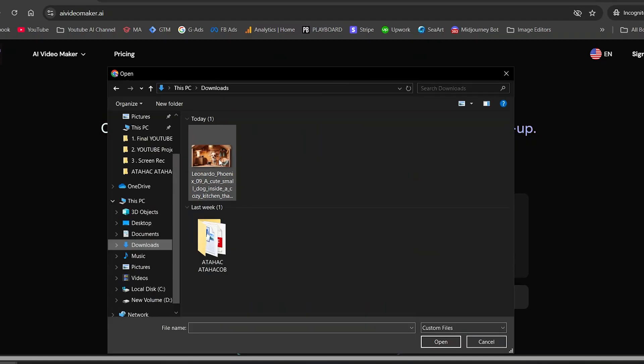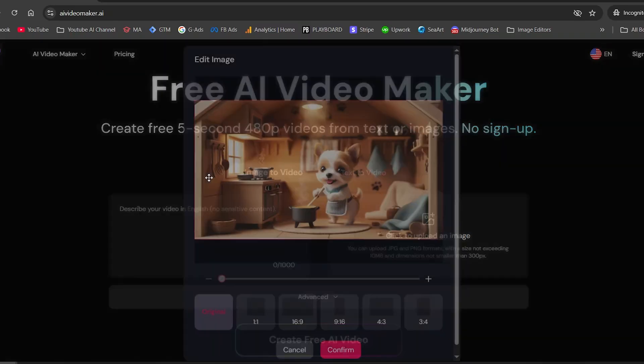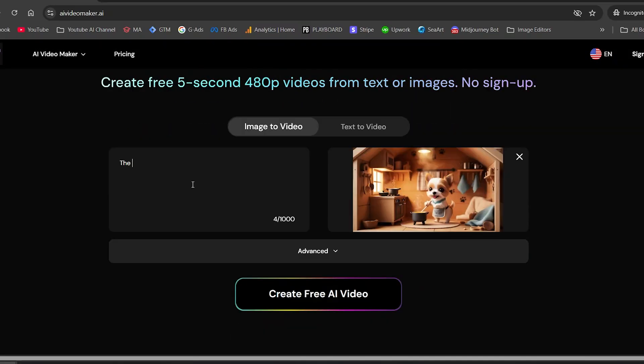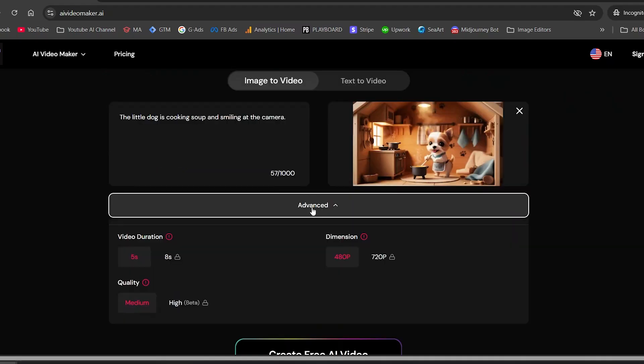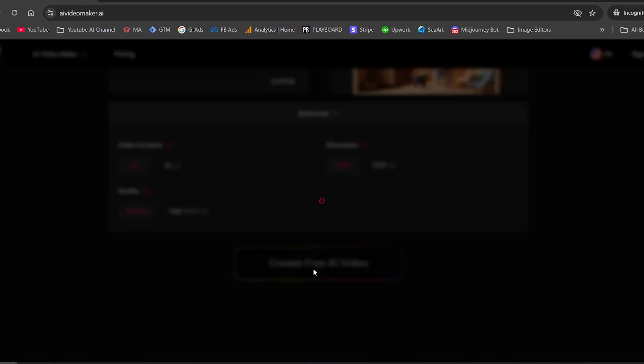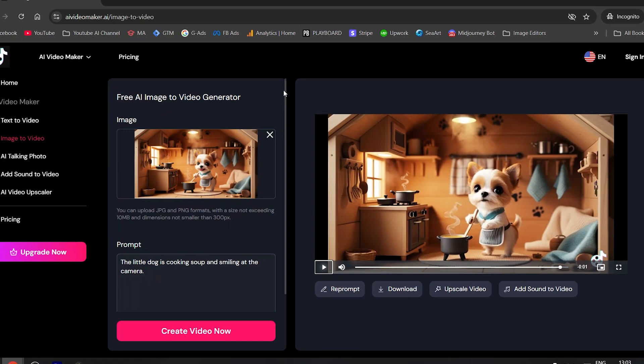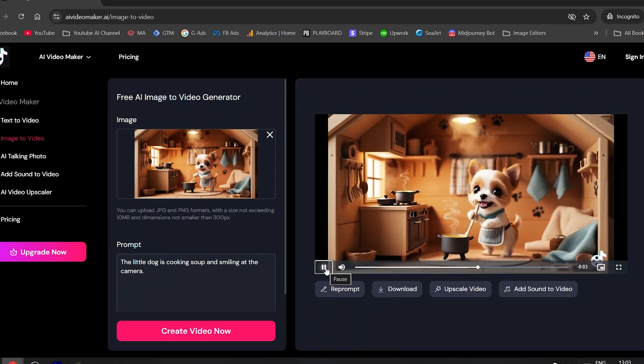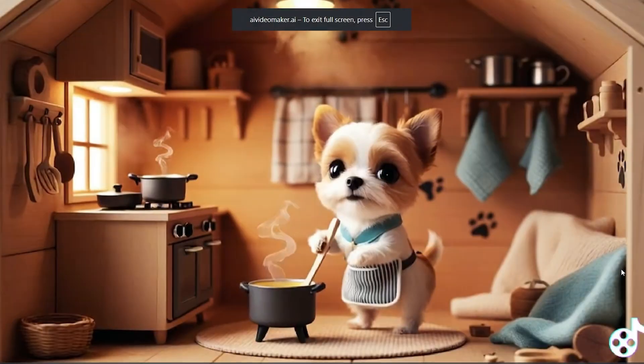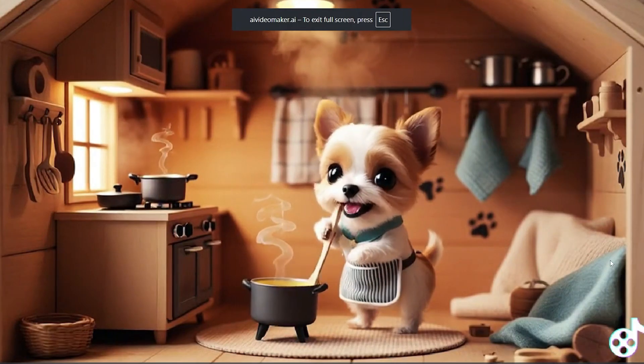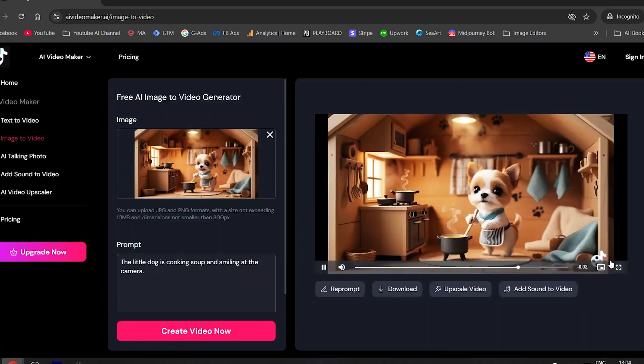So I upload this cute little puppy photo. And for the prompt, I'll type something like, the little dog is cooking soup and smiling at the camera. Now the advance button gives you extra settings to play around with. And when you're ready, just hit create free AI video. It takes about five to six minutes to generate the video, which is relatively fast. Let's check out the result. And then I'll show you the next tools, which get even better and way faster at generating videos. It's not bad for free version. Let's go forward.